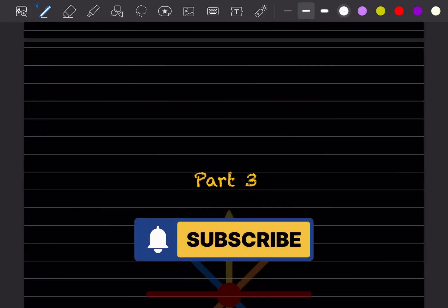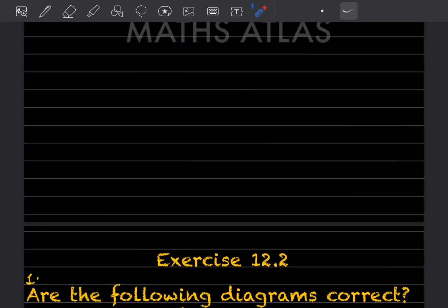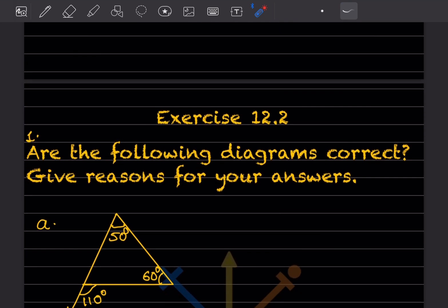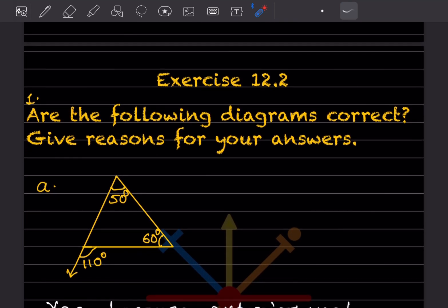Hi learners, welcome to my YouTube channel. Today we'll do Part 3, the new exercise 12.2. You will see the first question: here are the following diagrams — are they correct? You have to give reasons for your answers.